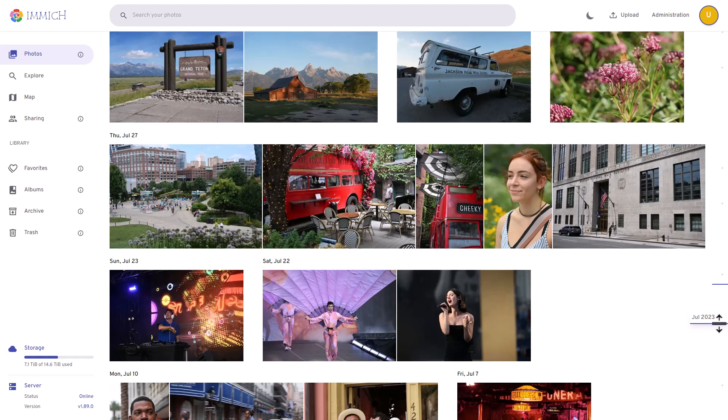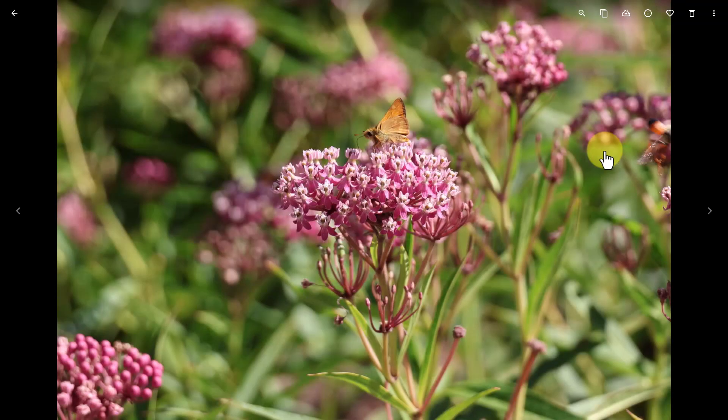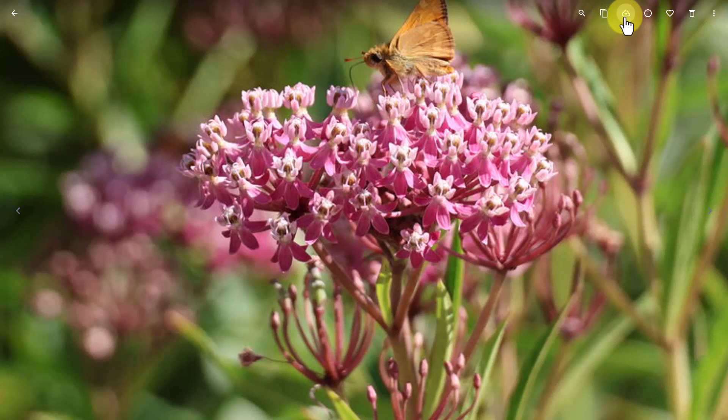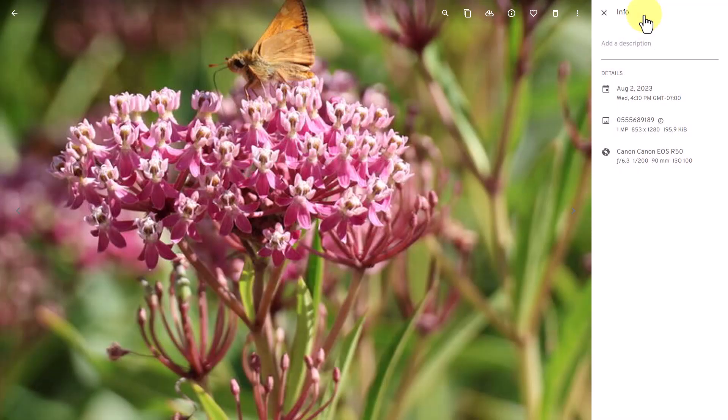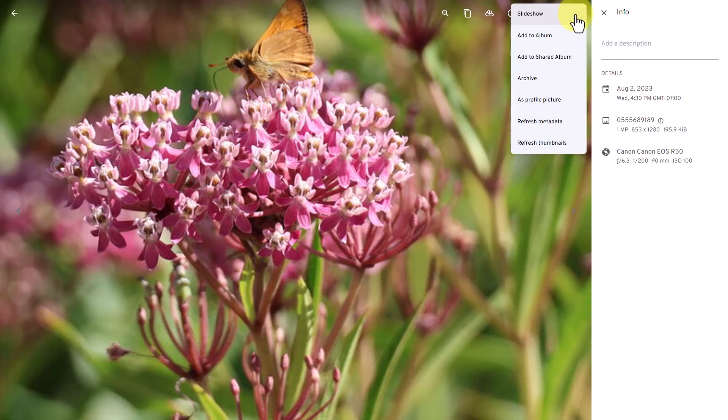Let's click on a photo and here you'll find there are several things you can do. You can zoom in, copy, download, view information, add it as a favorite, and delete it if you want. Clicking on the three dots shows you other things you can do, like for example, adding this photo to an album.